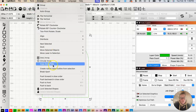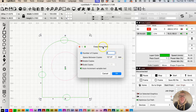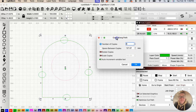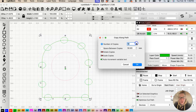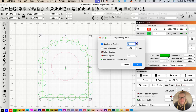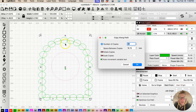Go to Arrange > Copy Along Path — and this is where the magic happens. The number of copies, just continue to go up until they ever so slightly touch, so you know roughly what the scalloped edge will look like.